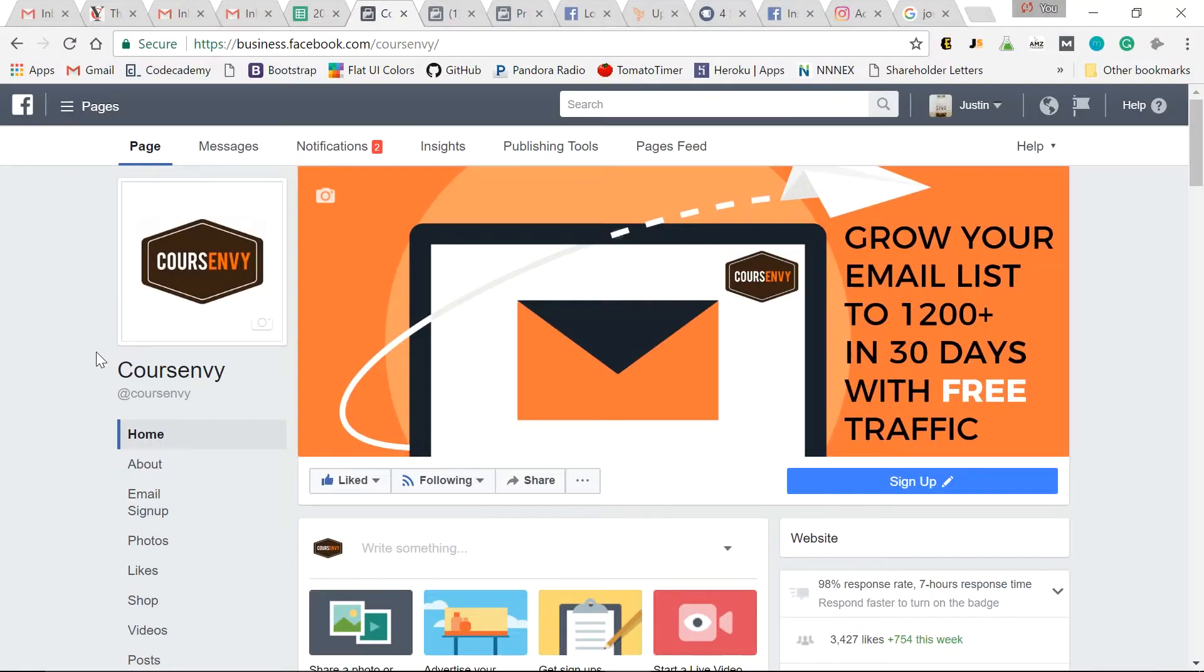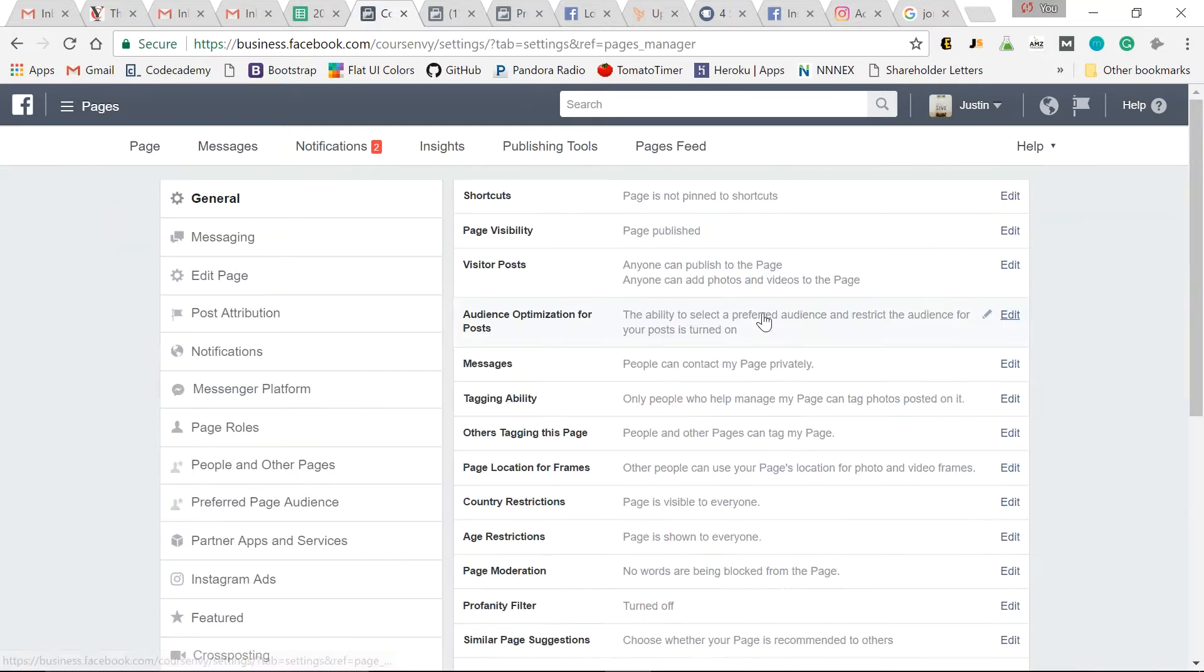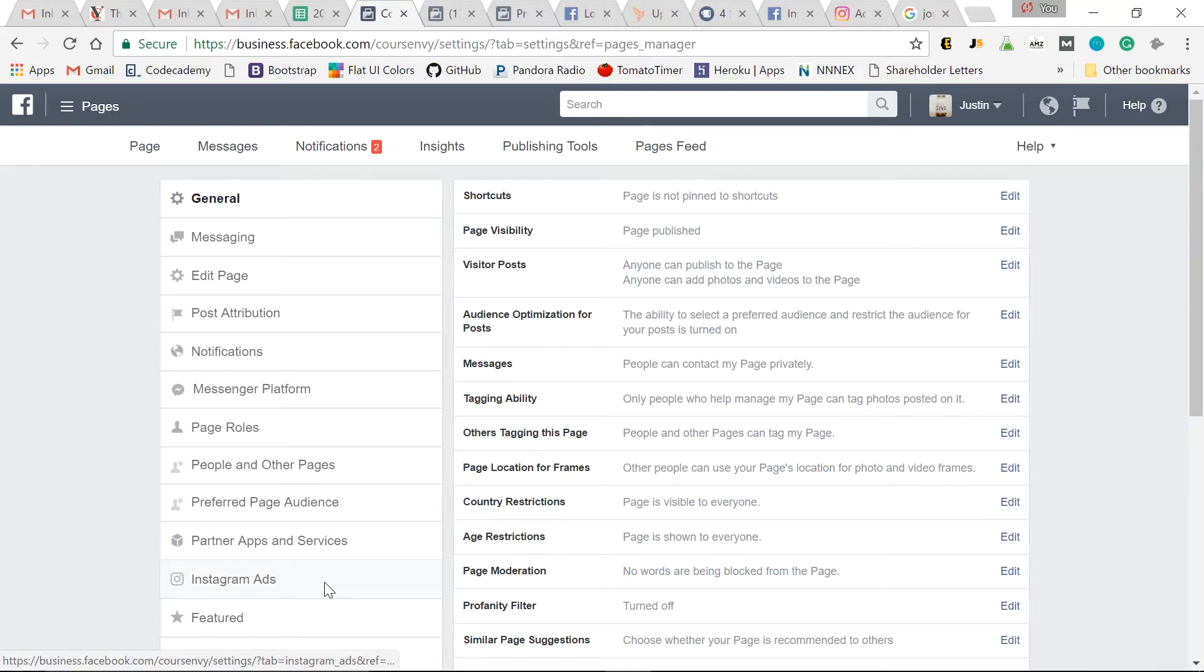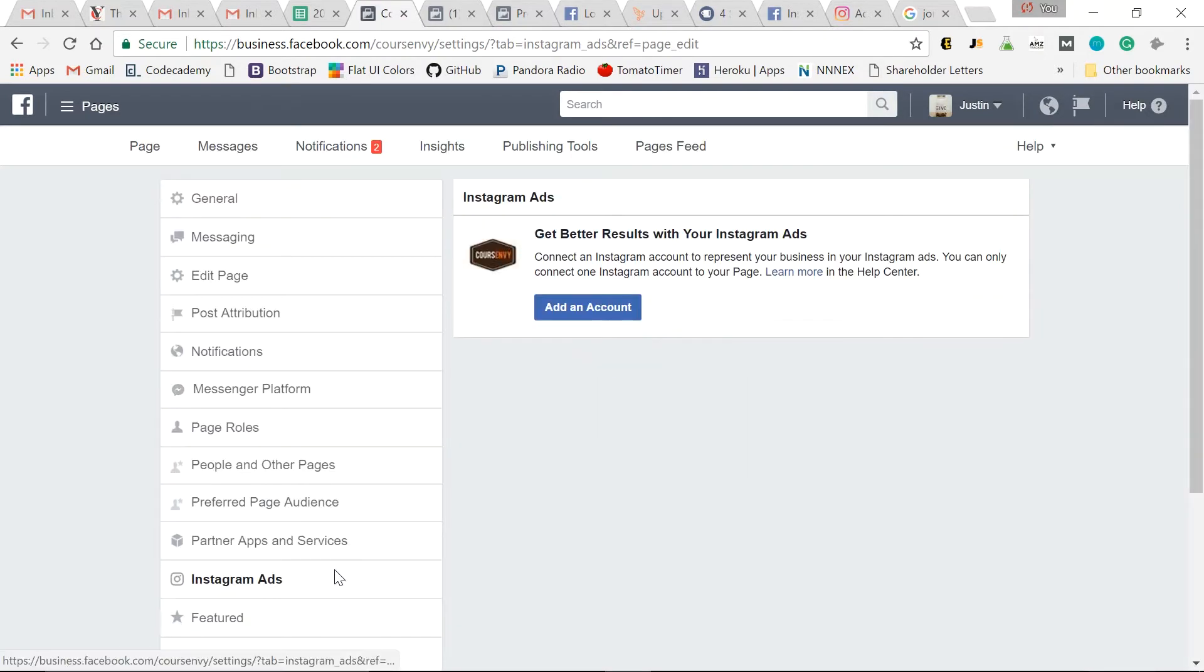So first things first, go to your Facebook page, go to the top right, help, settings, and then in the left sidebar here, Instagram ads. And now we need to add our Instagram account so we link it with our Facebook page.